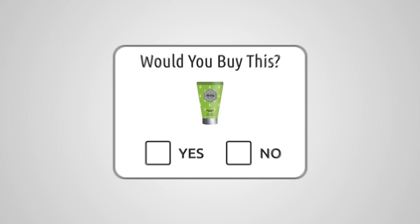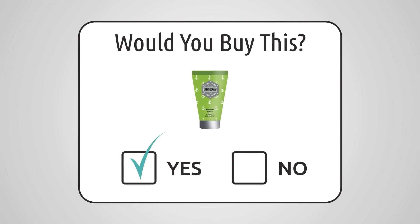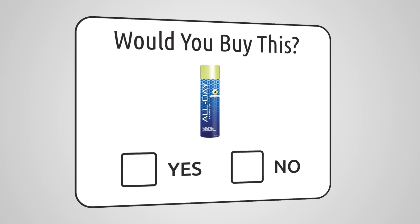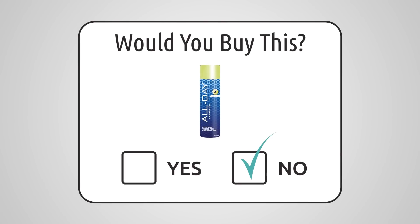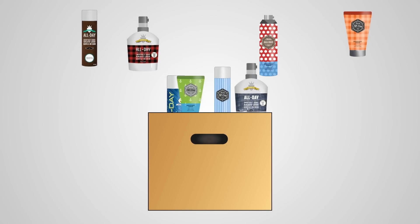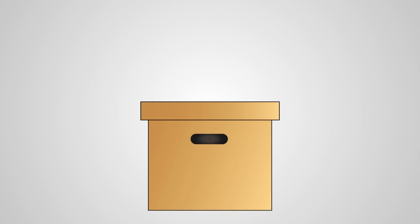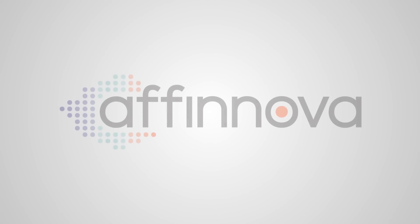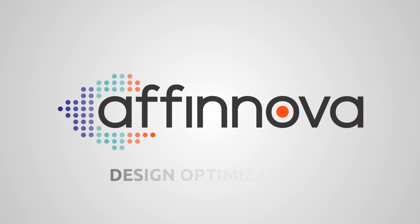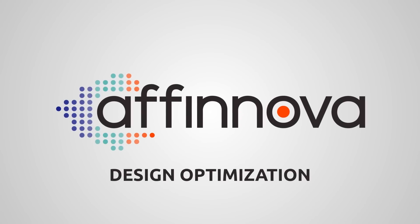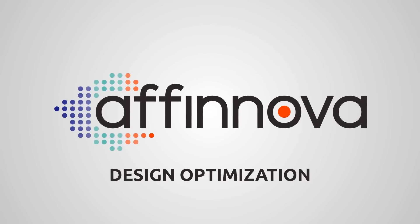Testing our designs the usual way meant we could only evaluate one or two options, leaving a lot of creative possibilities unexplored. That's when our CMO told us about design optimization from Afinova.